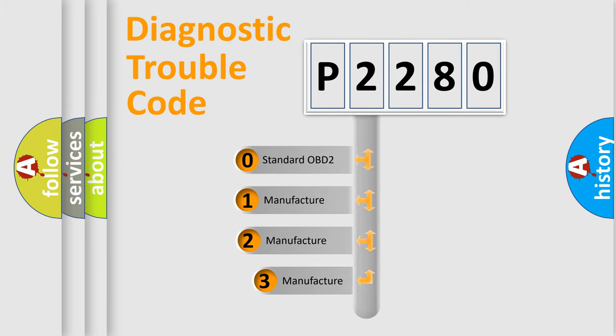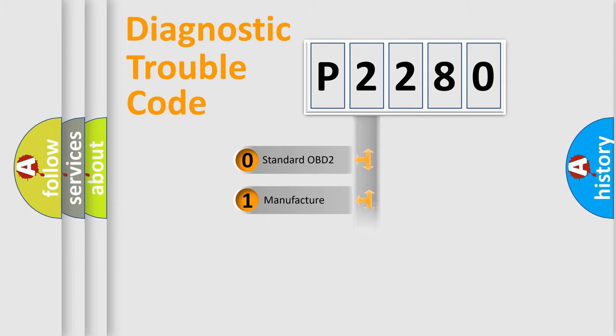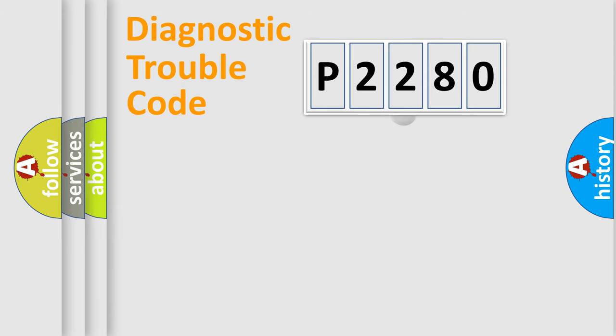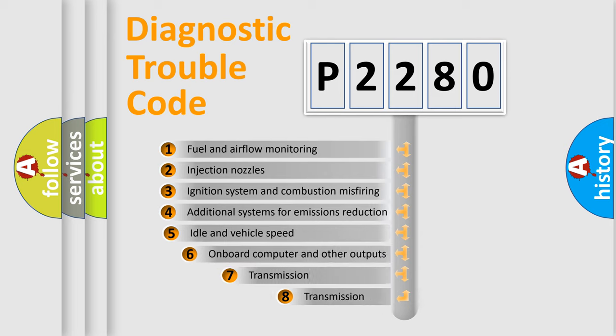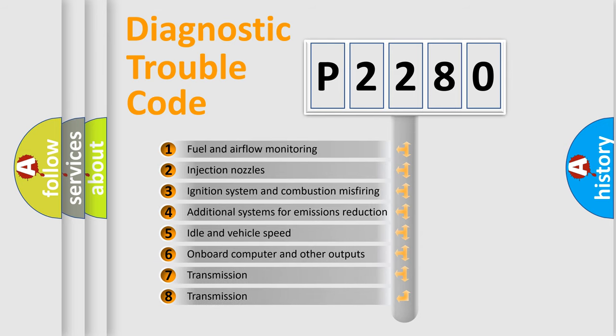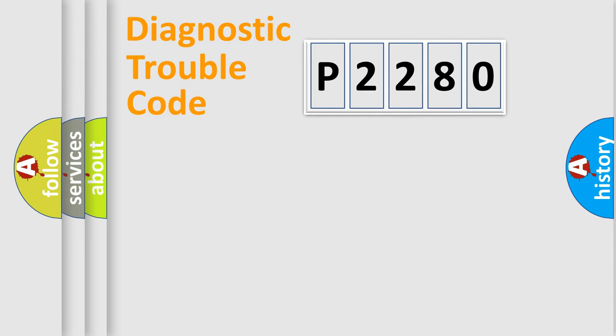If the second character is expressed as zero, it is a standardized error. In the case of numbers 1, 2, 3, it is a more specific expression of the car-specific error. The third character specifies a subset of errors. The distribution shown is valid only for the standardized DTC code.